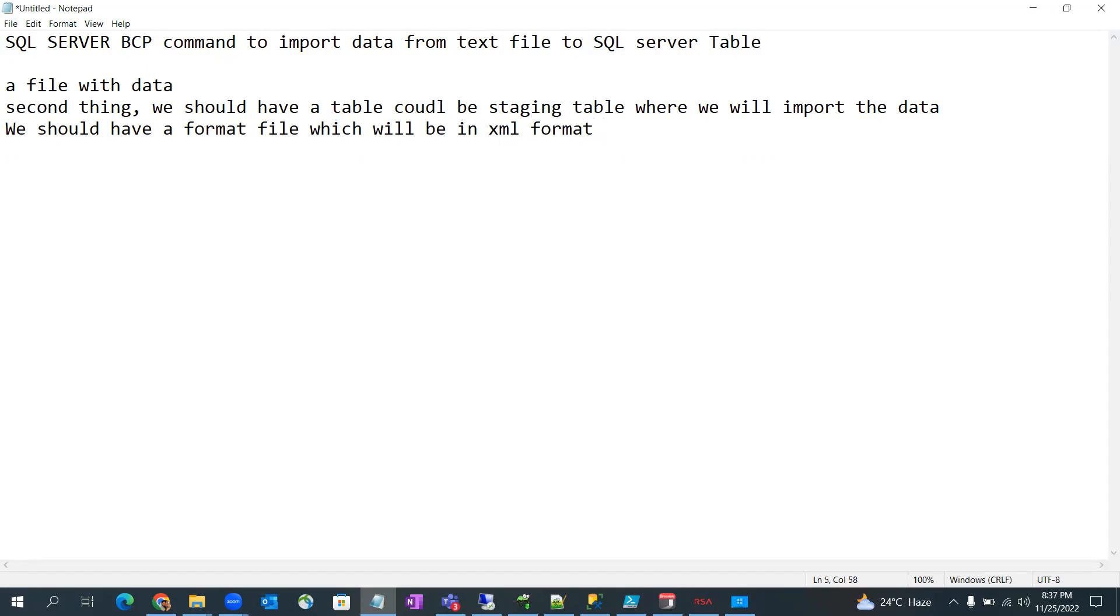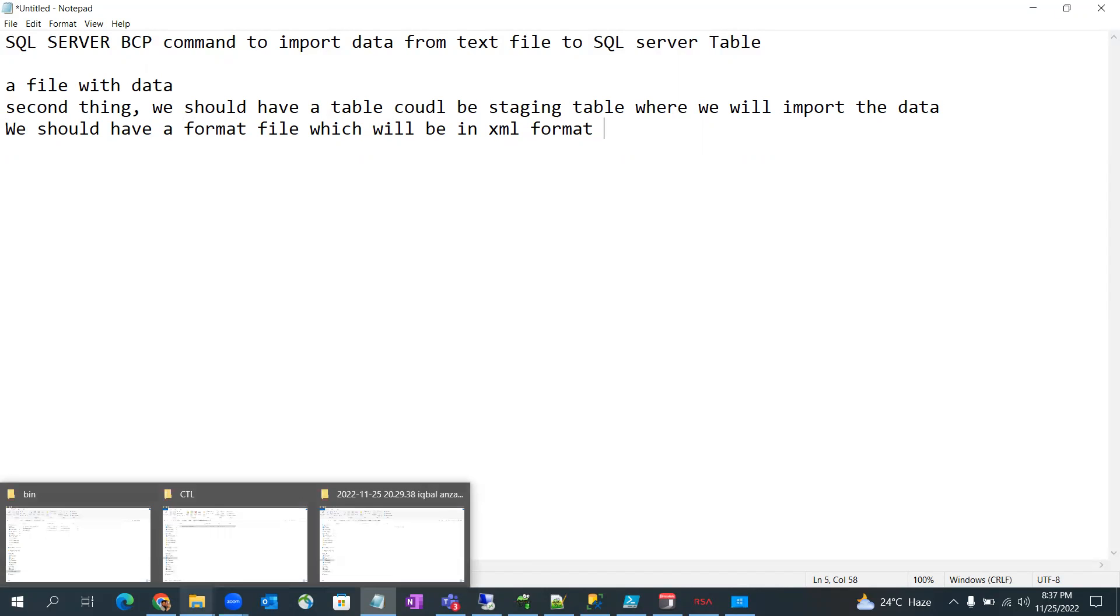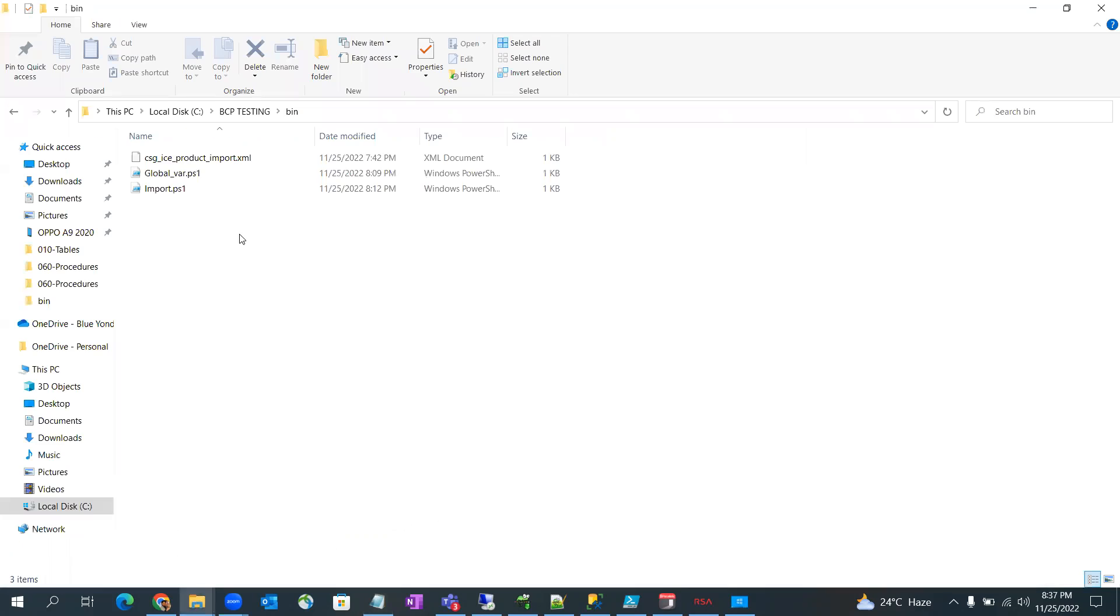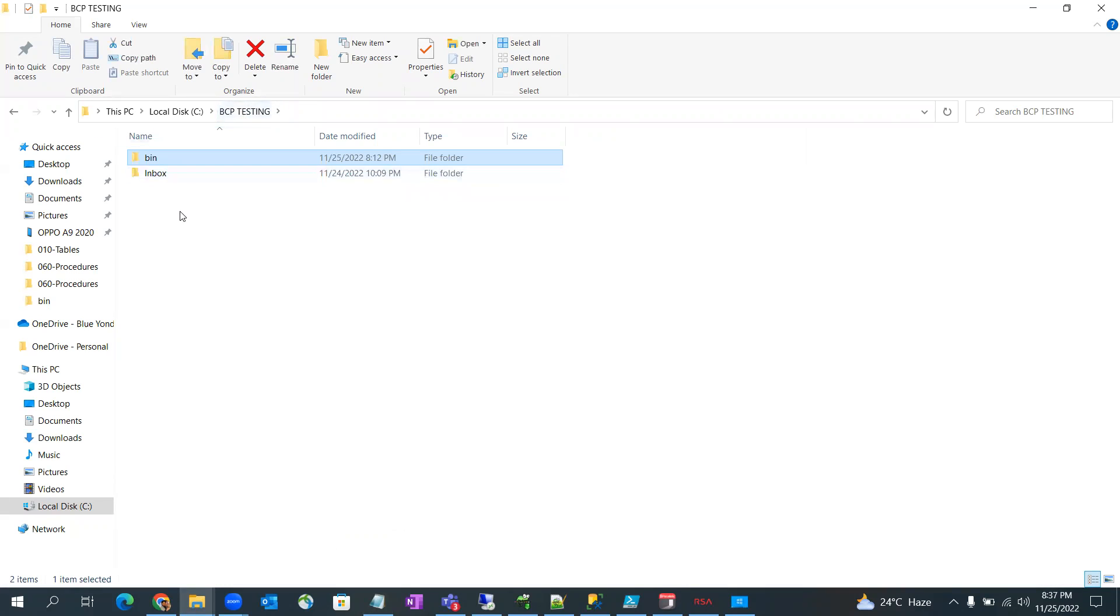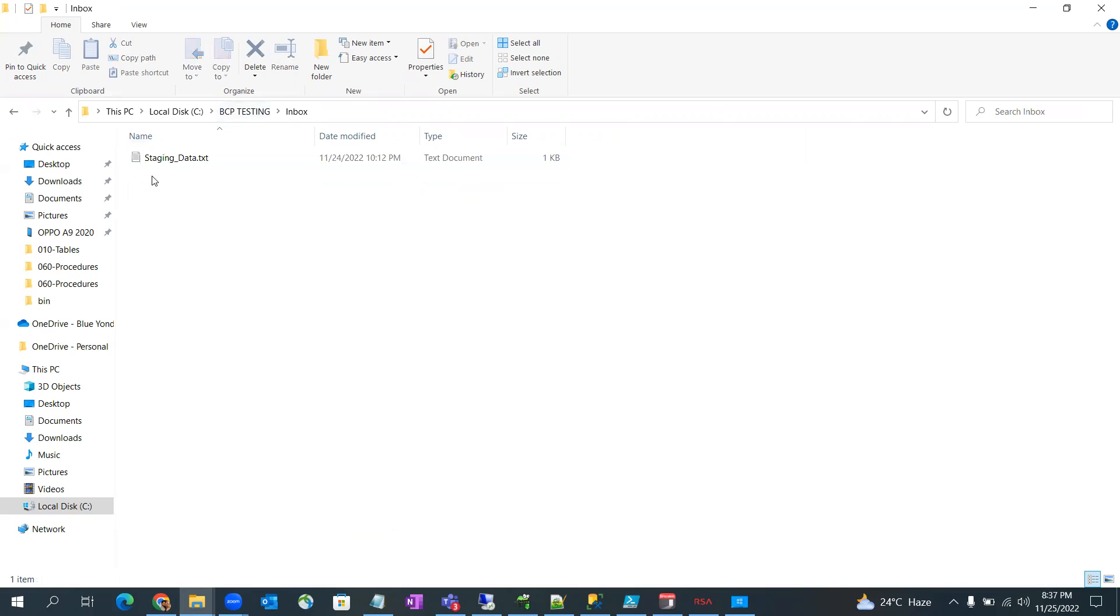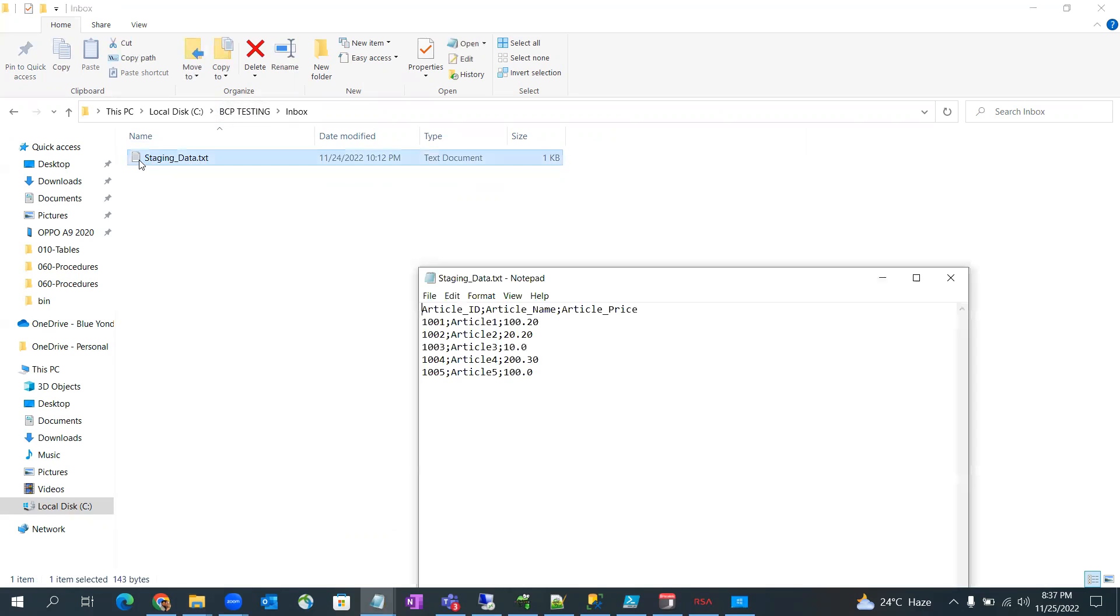And then we can run the BCP command to import the data. Let me show you quickly the example. So I have BCP testing folder here. In inbox folder you can see there is a staging data. It could be a million of records and you will get in this format. So this is the file and